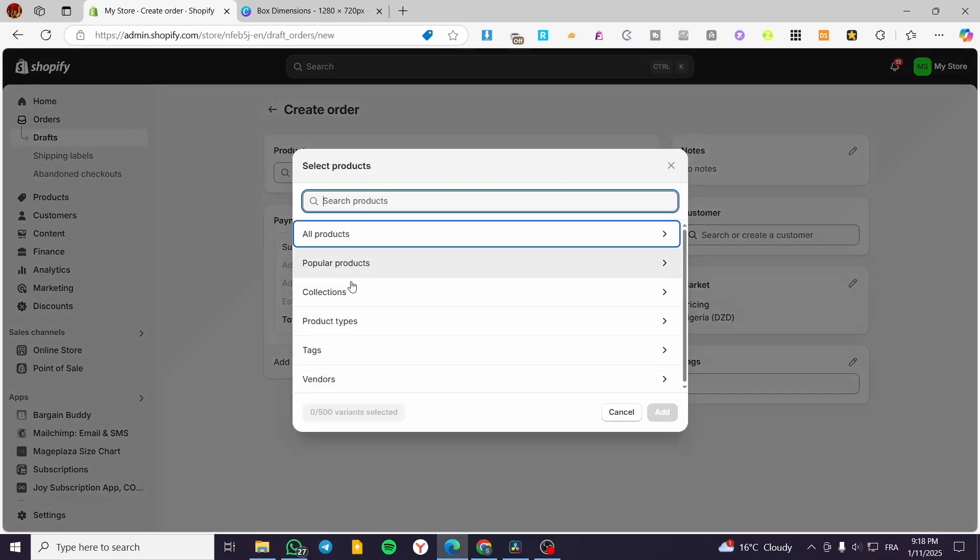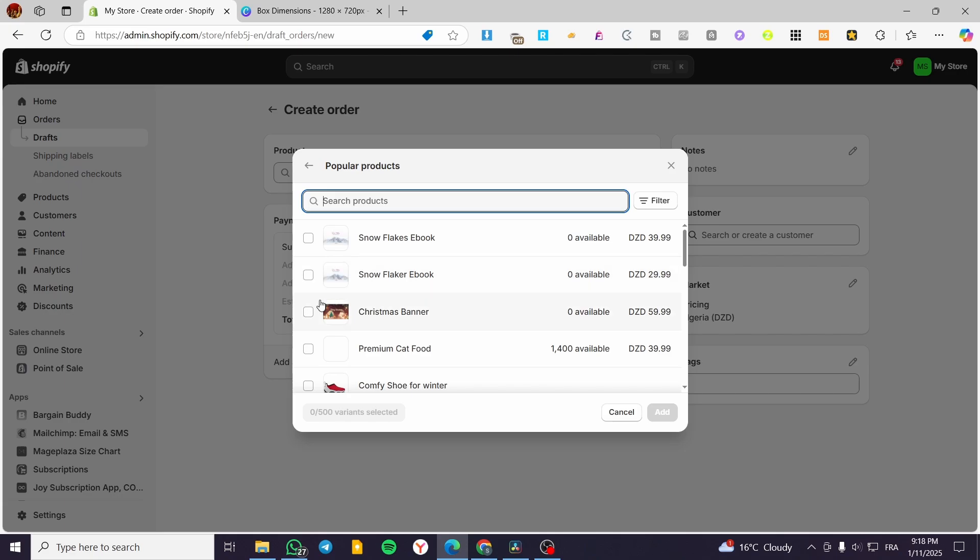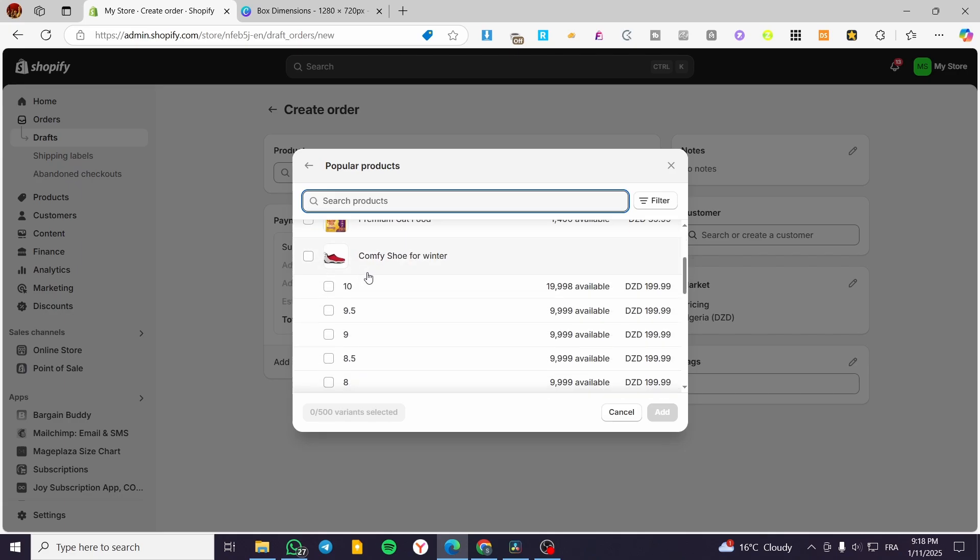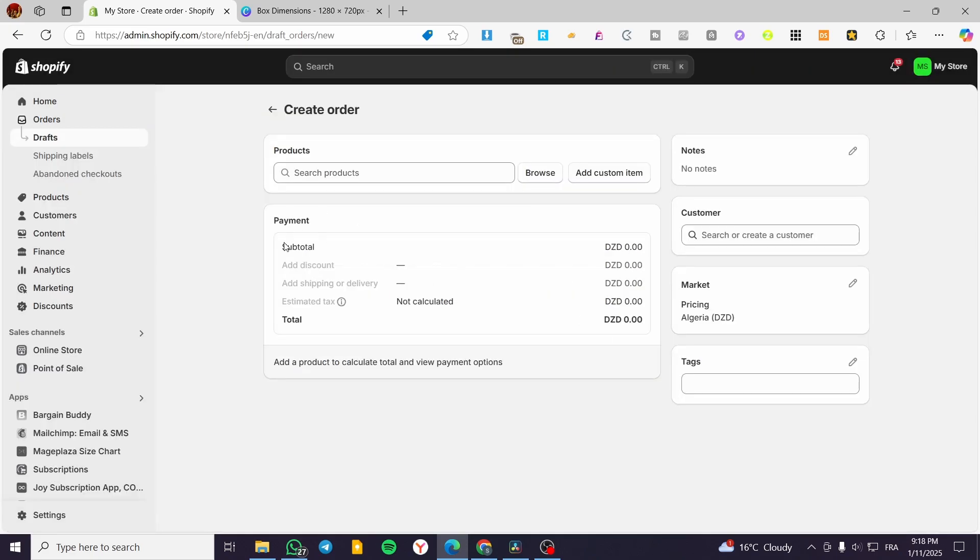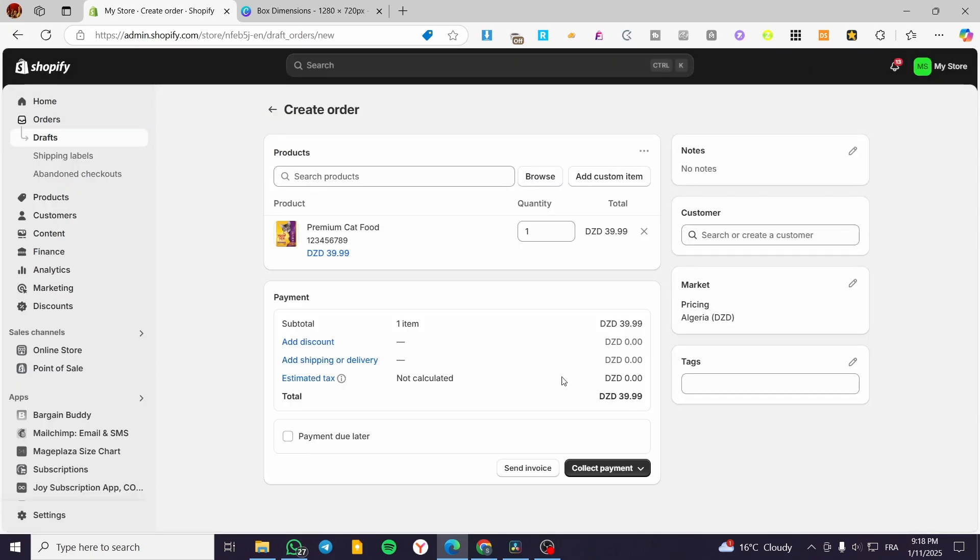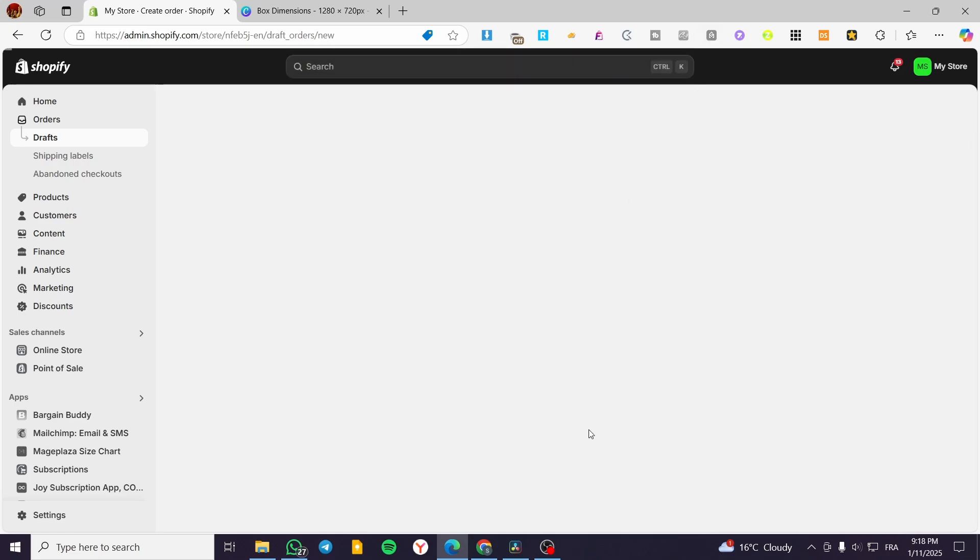We're going to browse through the items. I'm going to use the cat food. Then we're going to collect the payment. I'm going to mark it as paid.